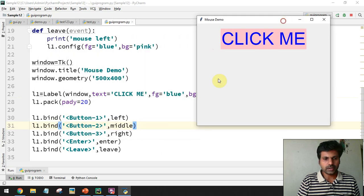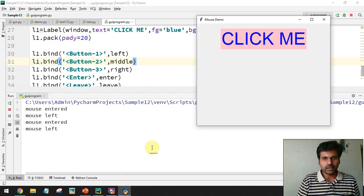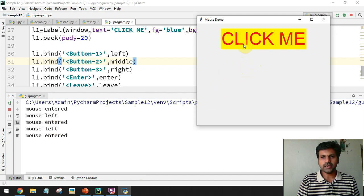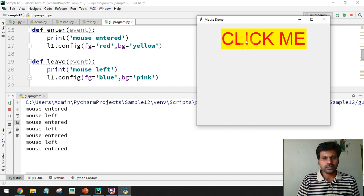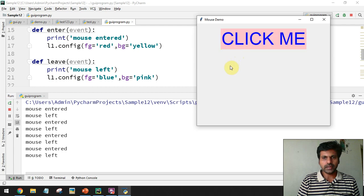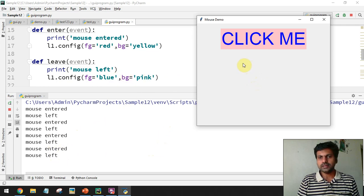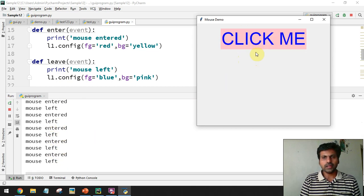Let me show the output. When the mouse pointer is outside, the colors are default. When I bring the mouse pointer inside the label, the color changes to red text with yellow background, and in the console you can see the 'mouse enter' message. When I take the mouse out, it reverts to blue text and pink background, and the console shows the mouse leave event being called.